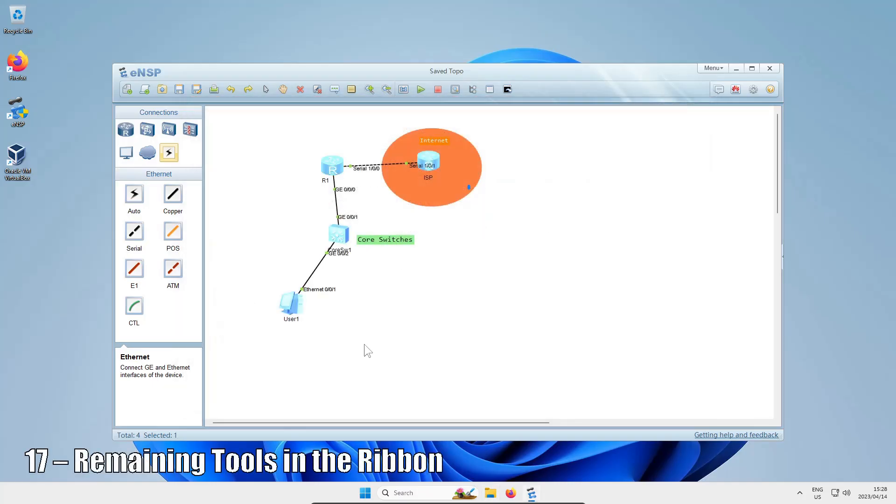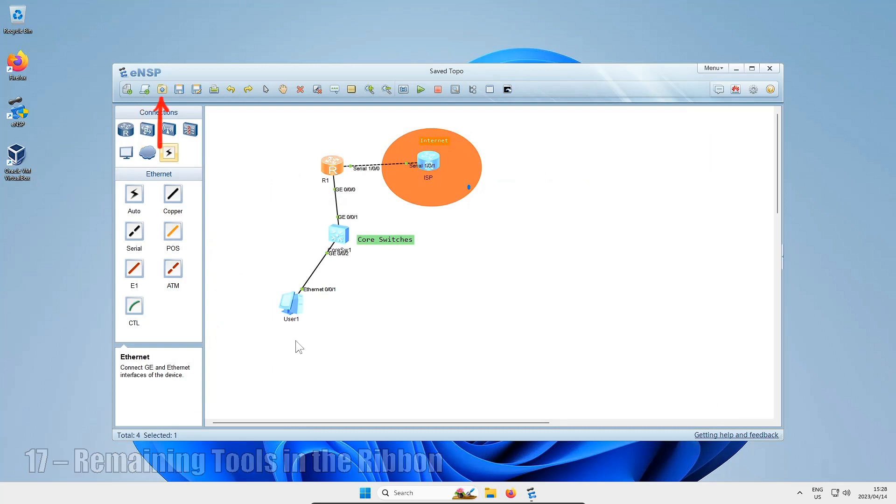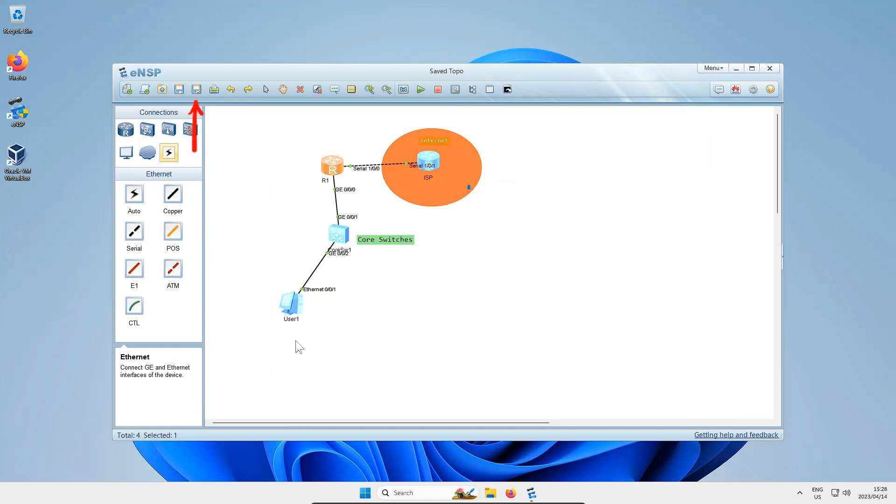Let's run through the rest of the toolbars quickly. From left to right, you've got the new topo, the project, the open button, the save button.